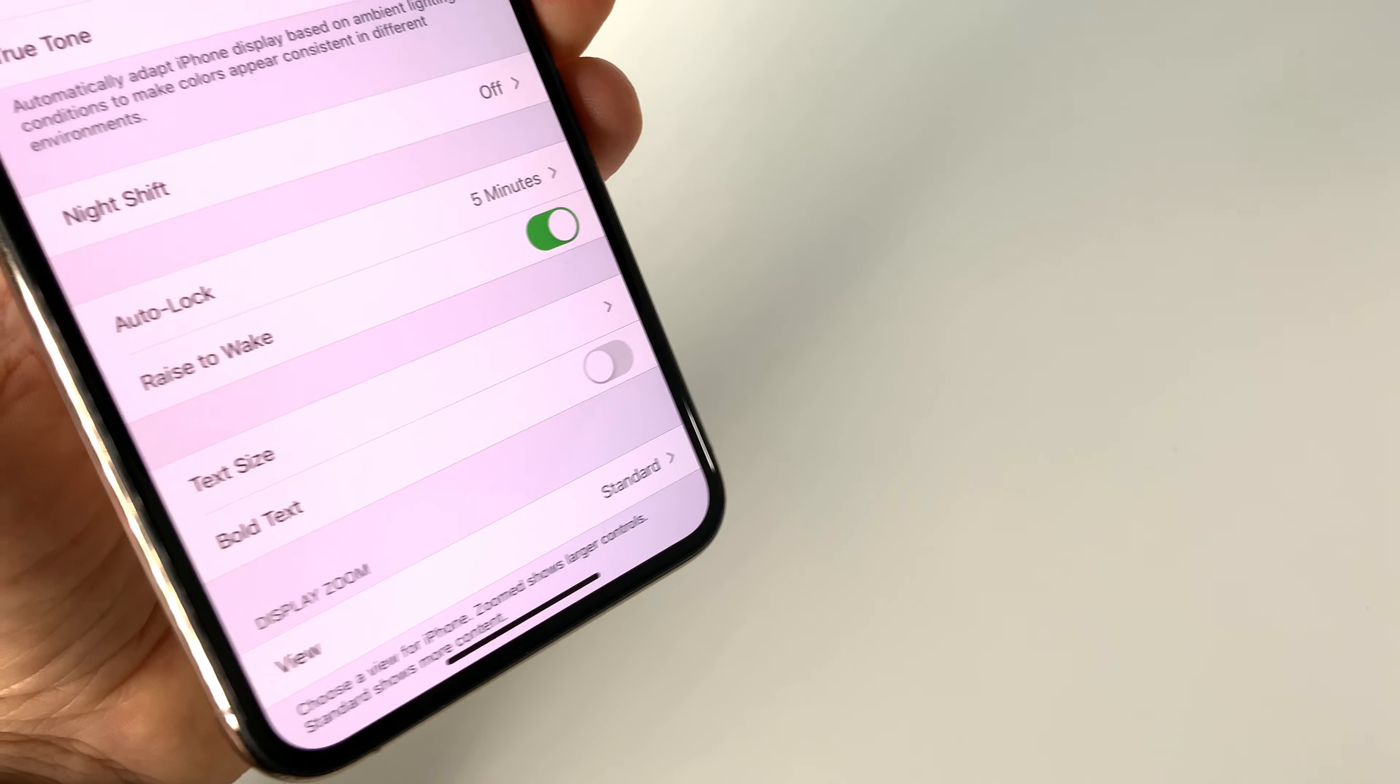You can activate it very simply here in General Settings, Display and Brightness, here Raise to Wake.